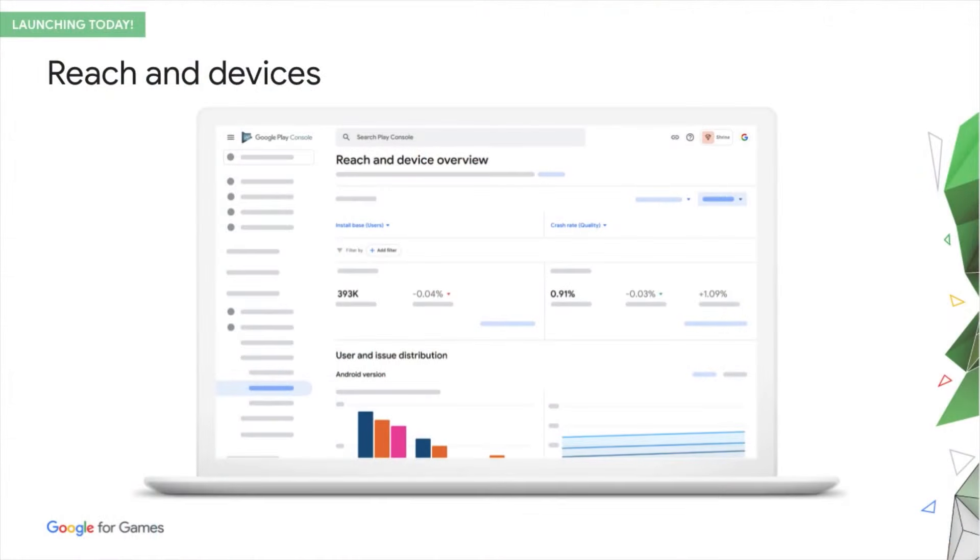Where are my users? Where are my issues? Reach and Devices takes data about your app and its peers and presents it in new ways to help you answer these questions and making it easier to get all the relevant teams in your organization on the same page.